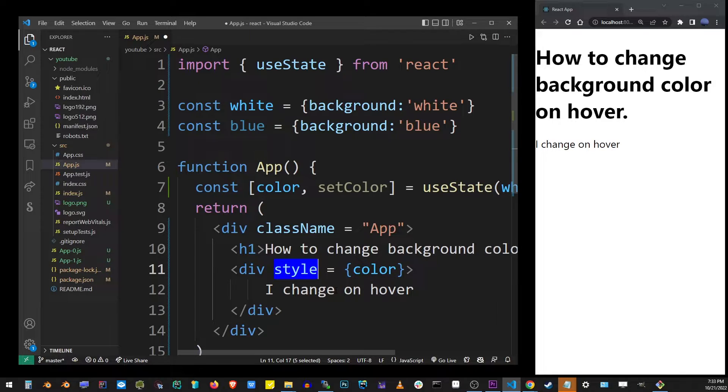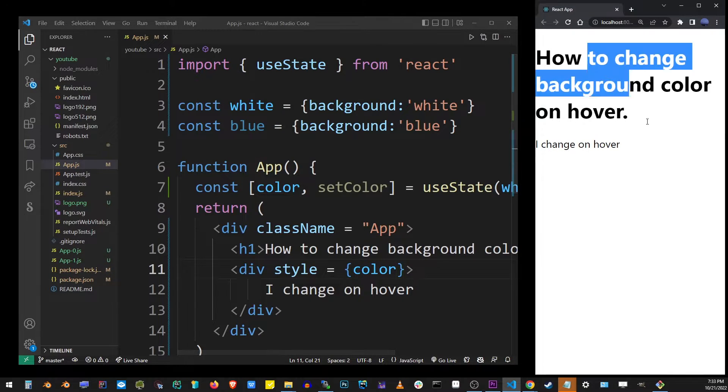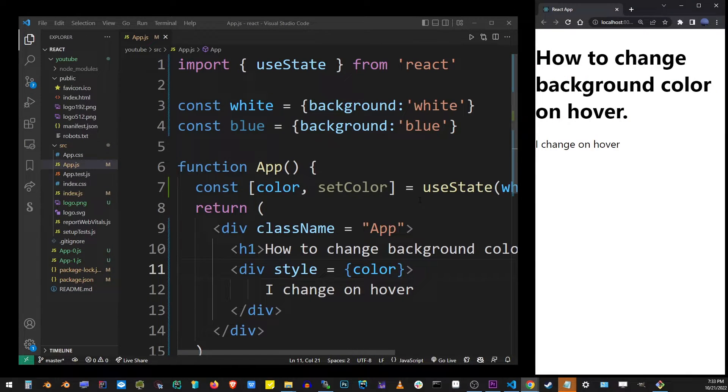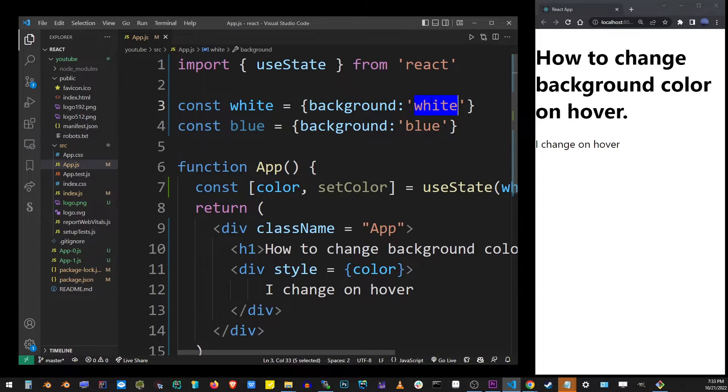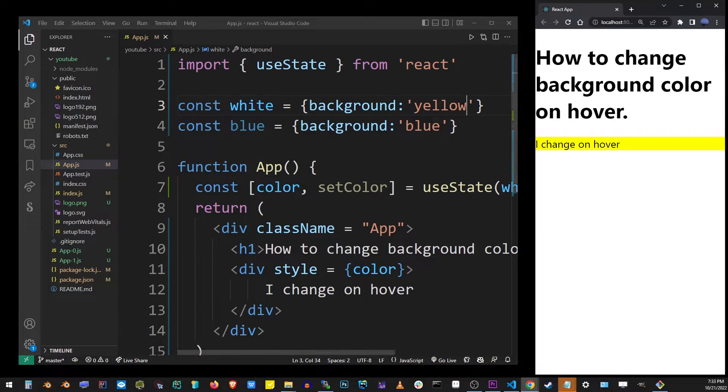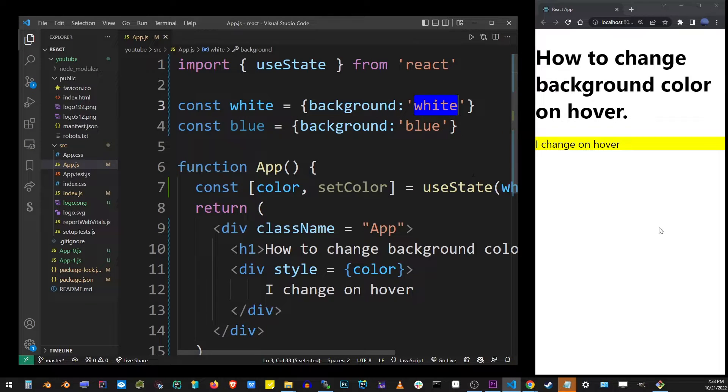At this point, the component is being rendered with the background color white, you can't see that. But if I change the definition of white to, let's say, yellow, you'll see that it's actually being applied to that element.